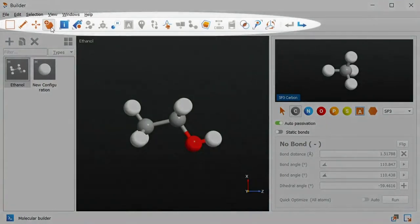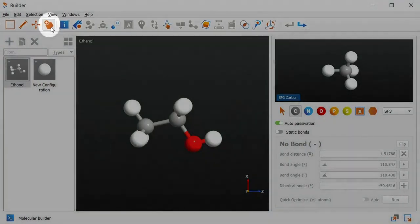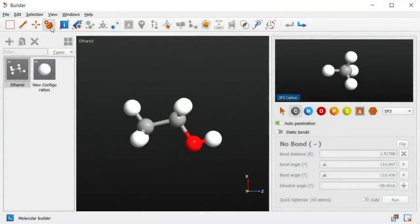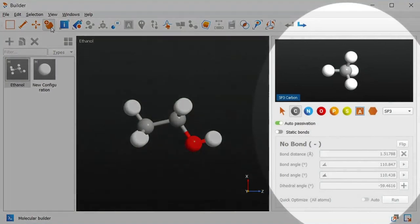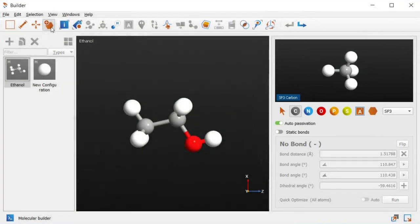You can find the molecular builder in the builder toolbar, next to the move tool. This puts us in molecular builder mode, which has its own control panel that's geared towards creating and editing molecules.